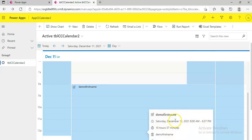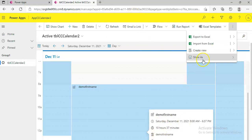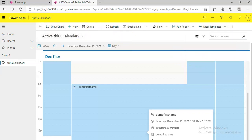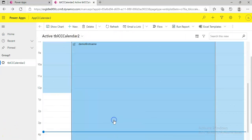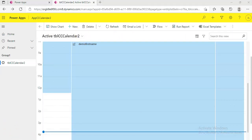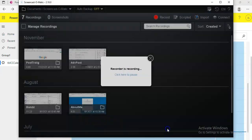You can see the entry here — demo first name, red, time, demo first name. So you can add it from here. That's it for this demo.